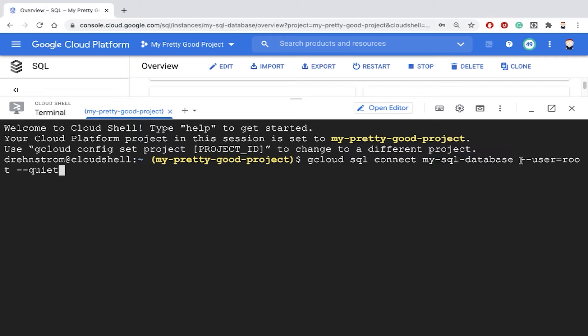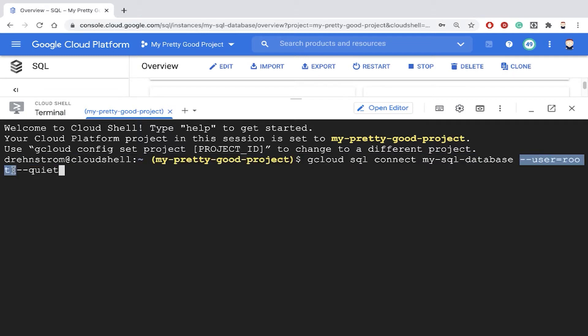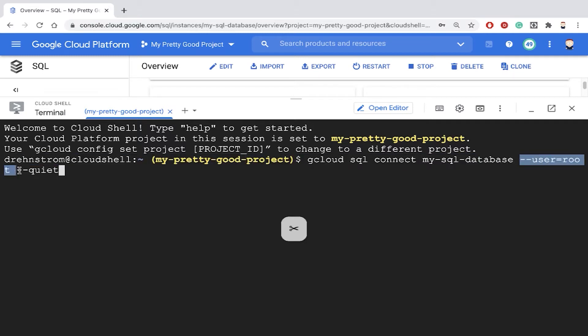And I'm going to connect as the user root and dash dash quiet. That just means don't ask me anything, just do it. So let's hit enter.